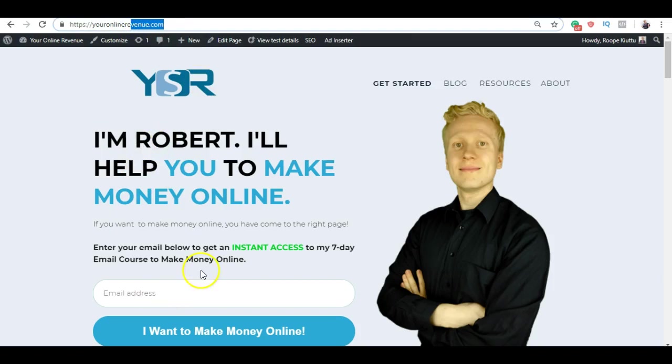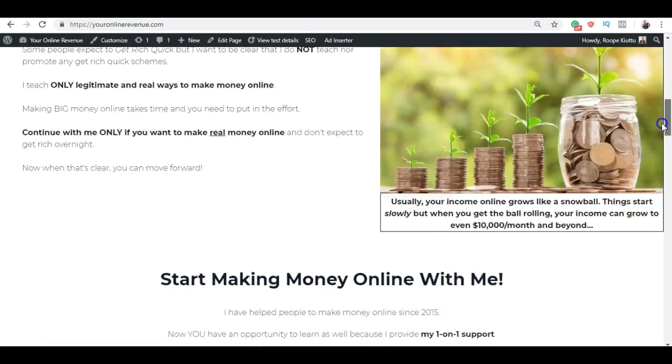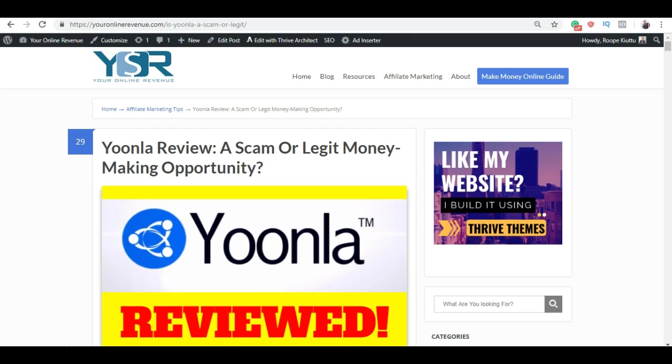When you go to my home page you can get instant access to my seven-day email course to make money online. I've helped thousands of people to get started and make a life-changing income online. So I would love to help you as well. Go here and put your email address if you want to start receiving the best tips. But now let's continue with our Yoonla review.